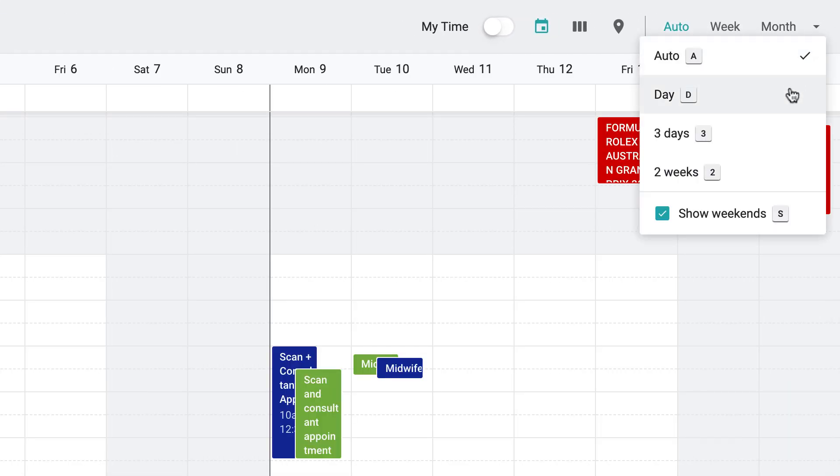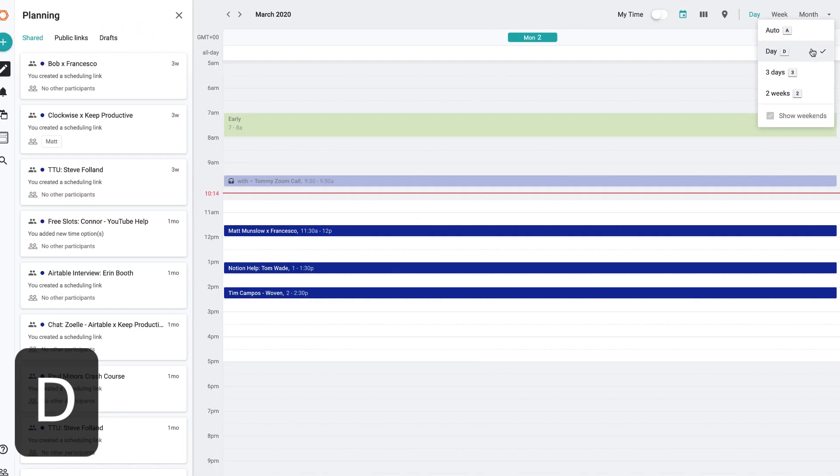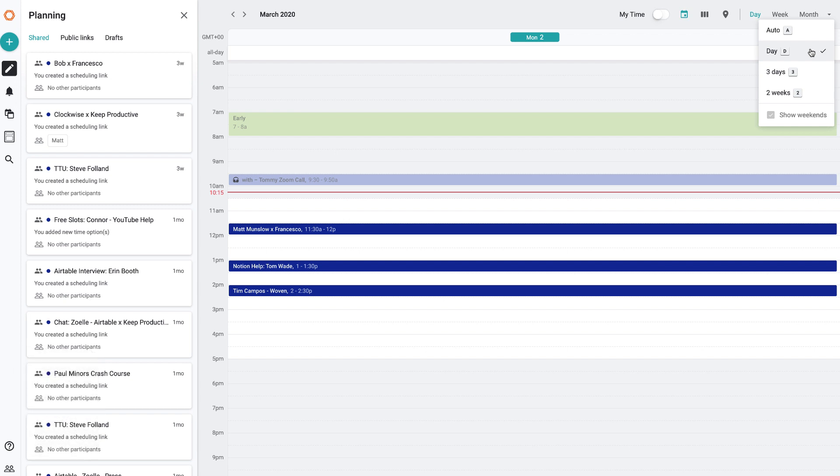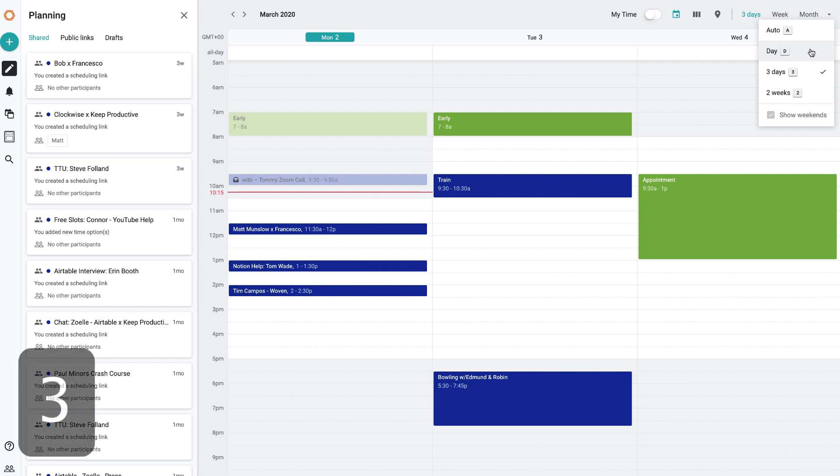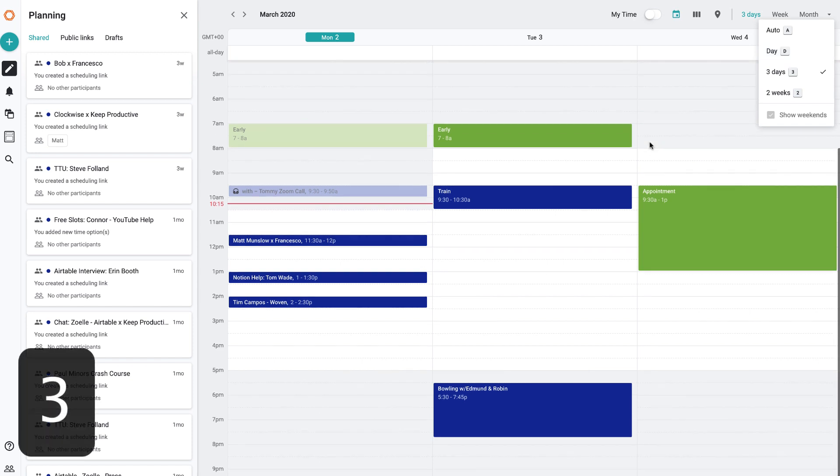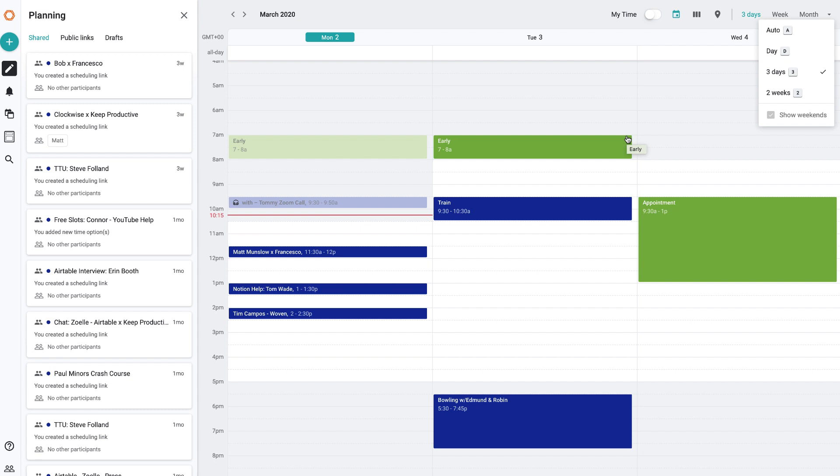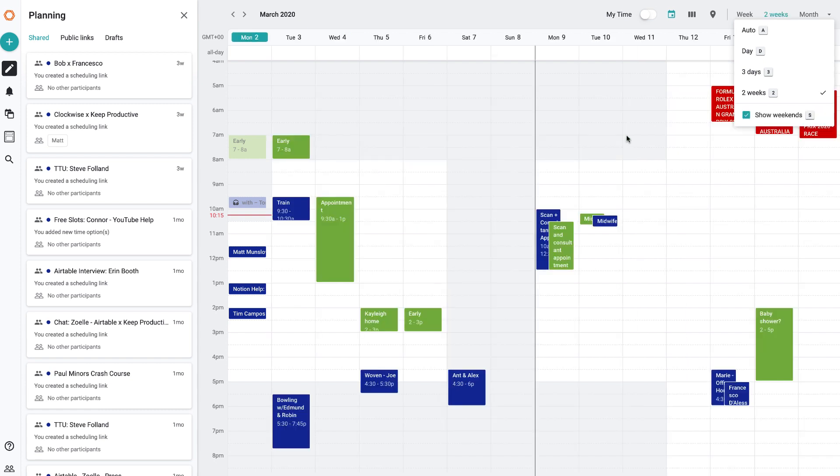You can also use keyboard shortcuts. For example, if I press D, this would skip to day view. If I press 3 to get the next three days ahead of me, it skips ahead to Monday, Tuesday, Wednesday of this week. The same goes for the two-week view.